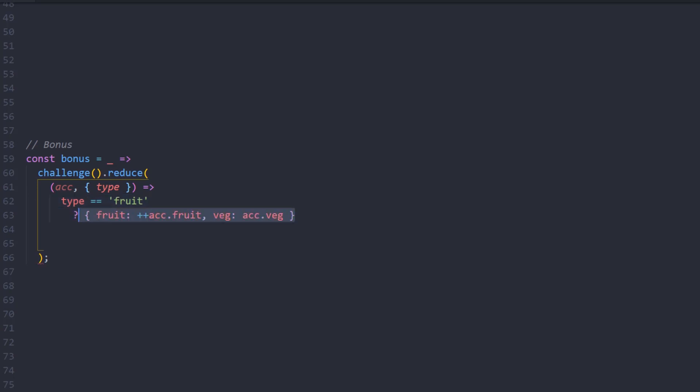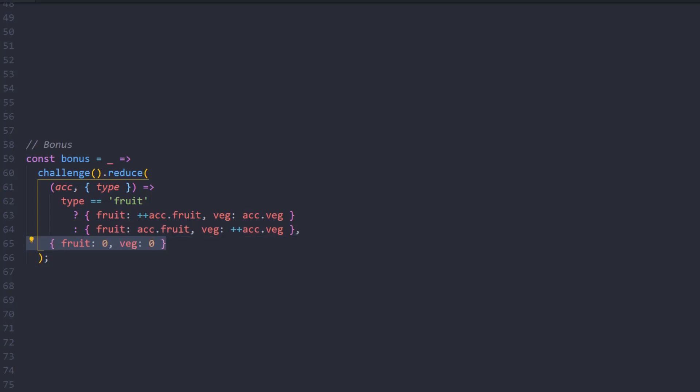Also, it's important to provide an initial value to prevent undefined accumulators. Well, here's your output. I guess that's quite interesting. We'll have a quick glance at the array methods we came across.